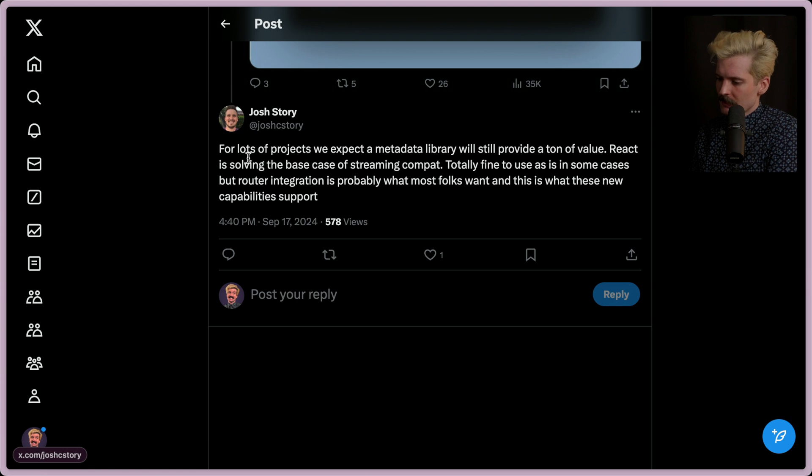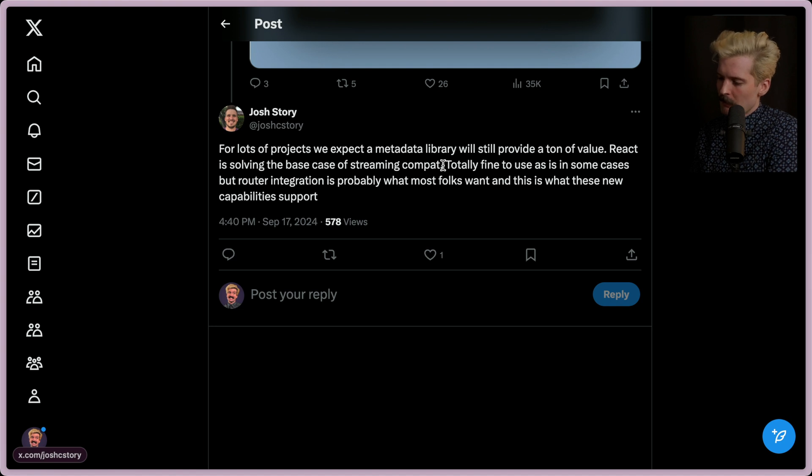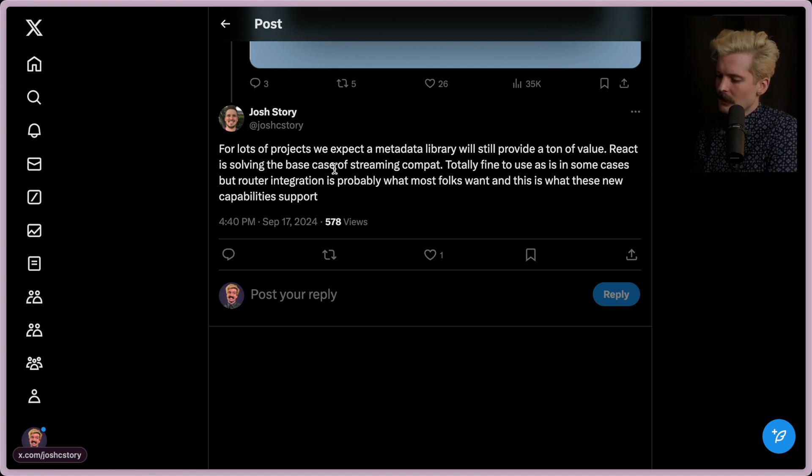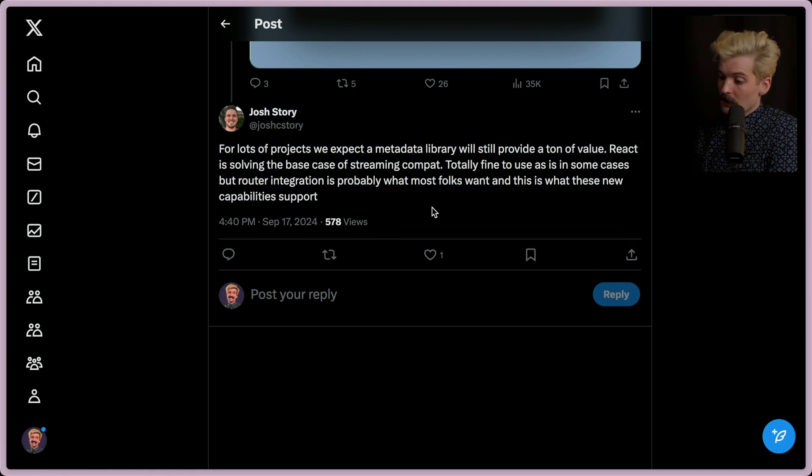There's an interesting back and forth here of them breaking down like the fact that there is no ideal for how this would work, and I don't know how you would quickly solve this problem. There is no trivial just do things. I like the summary from Josh. For lots of projects, we expect a metadata library will still provide a ton of value. React is solving the base case of streaming compatibility. Totally fine to use as is in some cases, but router integration is probably what most folks want, and this is what these new capabilities support. Very good call-out.